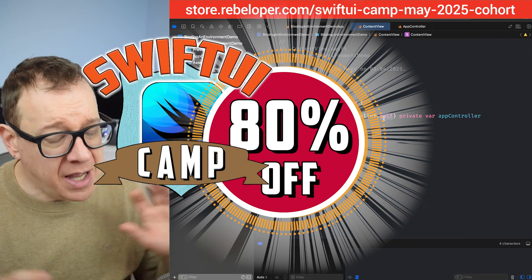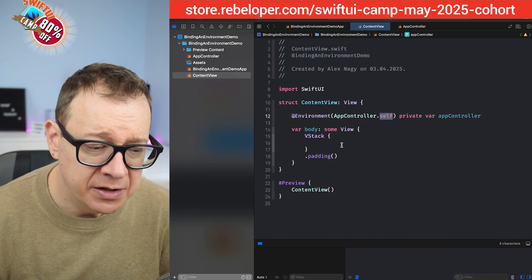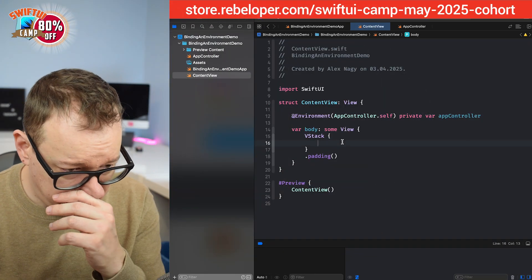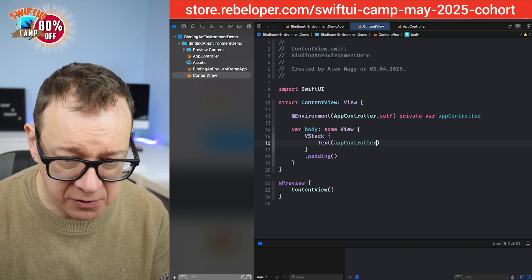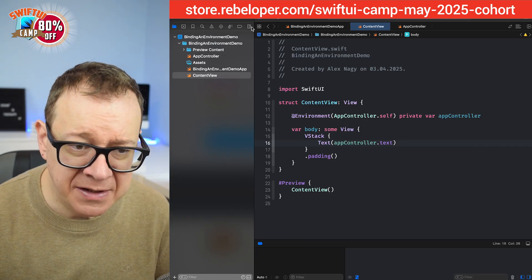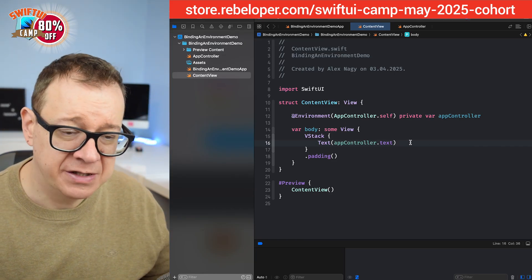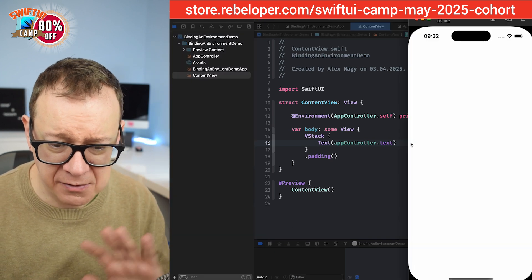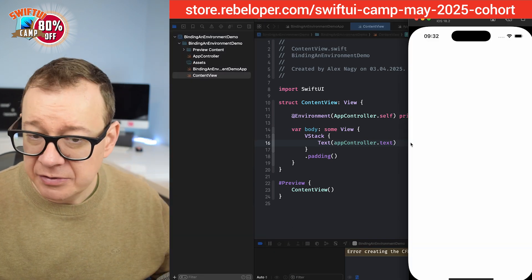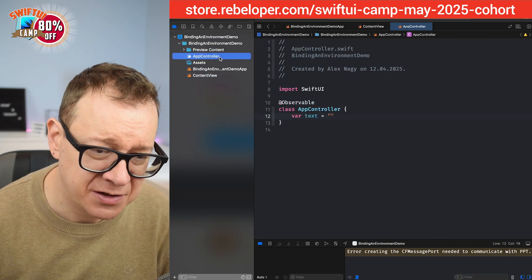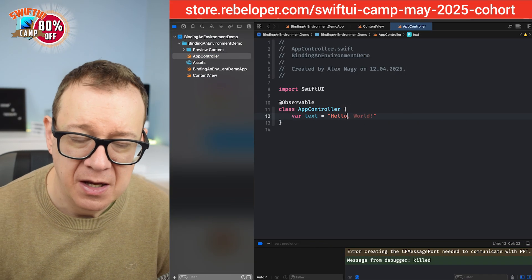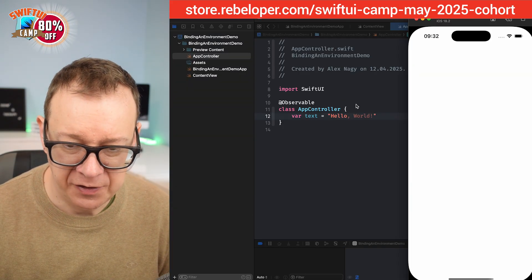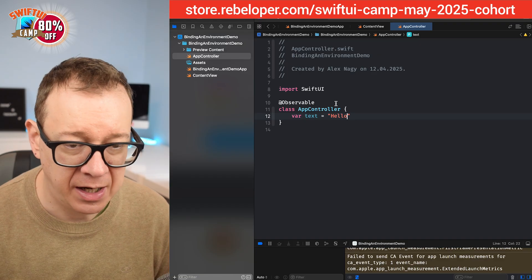Currently this is just fine. We have our app controller as an environment. So let's just have a text. So a text and then we just go app controller dot text. Let's build and run and see if we have, well we should just see nothing. Let's just wait for it to build so everything is fine. There we go. Yeah, that's fine. Initial value is an empty string. So let's just have hello for now. Let's build and run once more and we should see that hello right over there. Just wait for it. There we go. We have our hello.